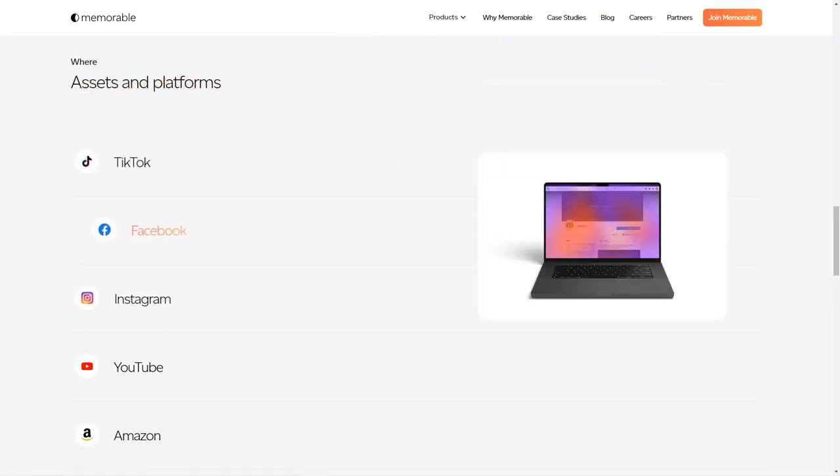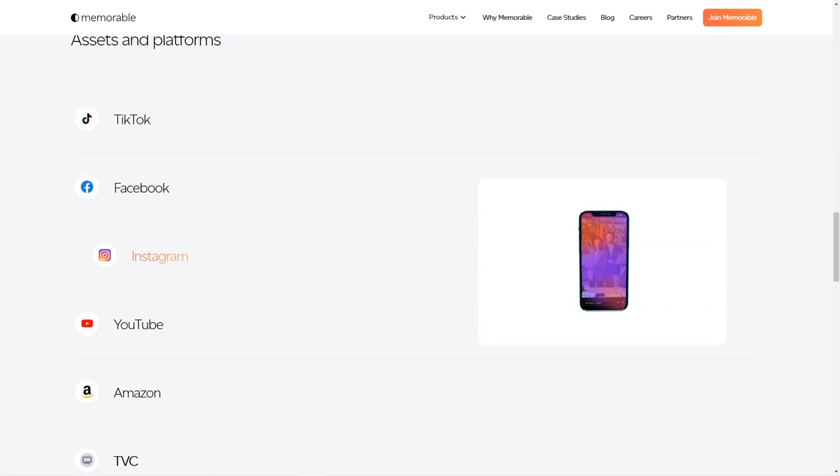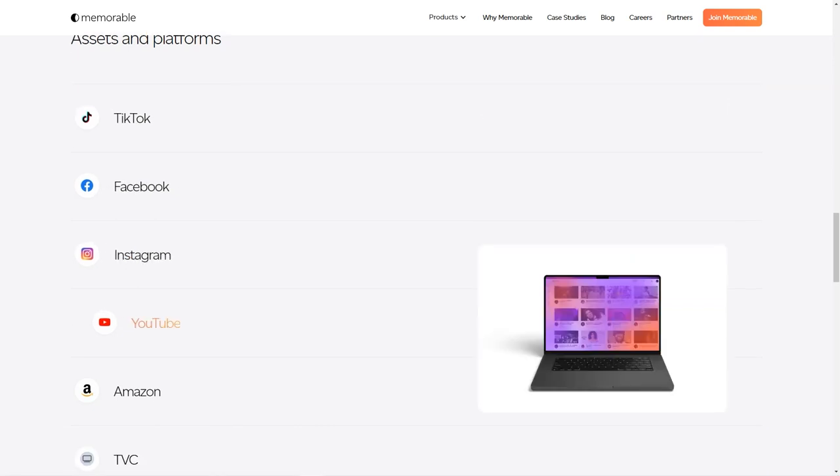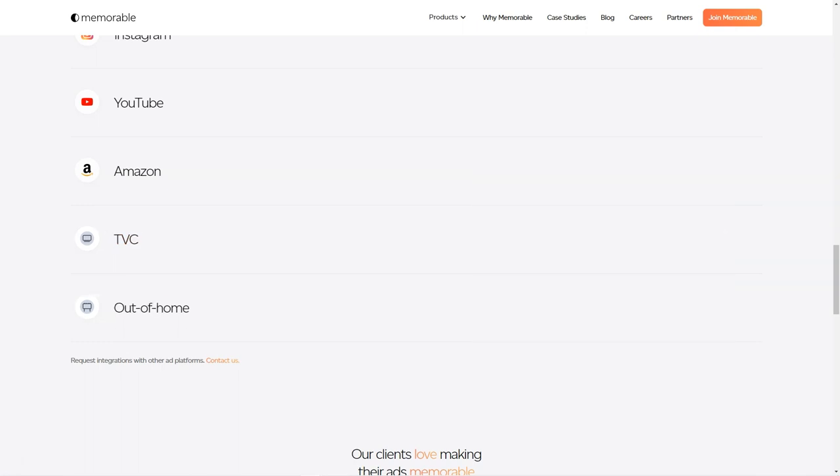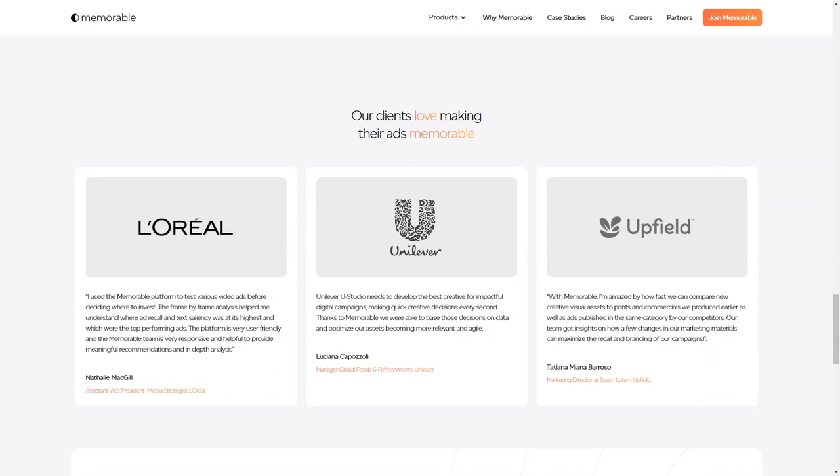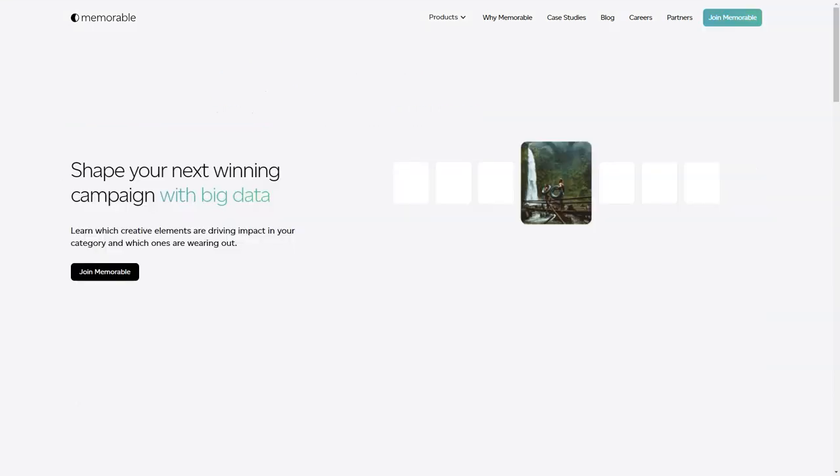Memorable Ad Maker is a tool that stands out from the crowd. It's not just a simple image generator but an AI-powered platform that takes into consideration the marketing goals and KPIs of each ad. And let's be honest, in today's competitive market, it's all about creating ads that are not just visually appealing but also memorable and impactful.